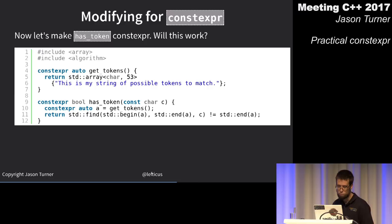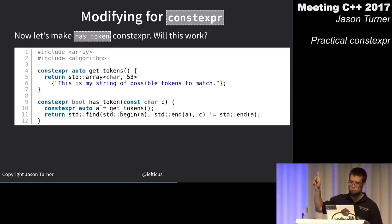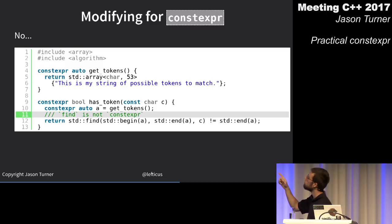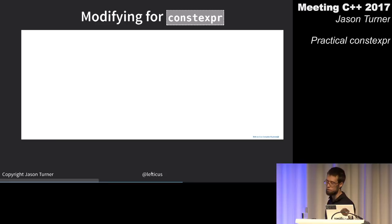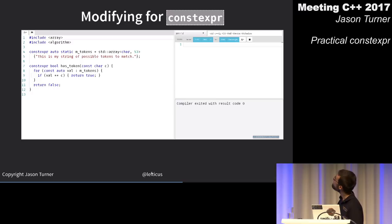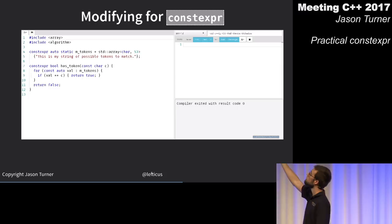Still can't make has_token constexpr because std::find is not constexpr — most standard algorithms are not, which is unfortunate. But if we write our own version of find with a simple inline for loop, the compiler can generate much less assembly code.